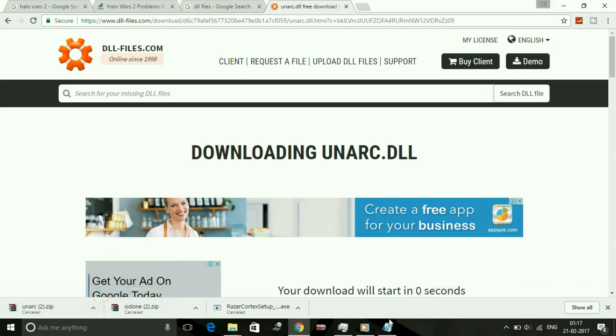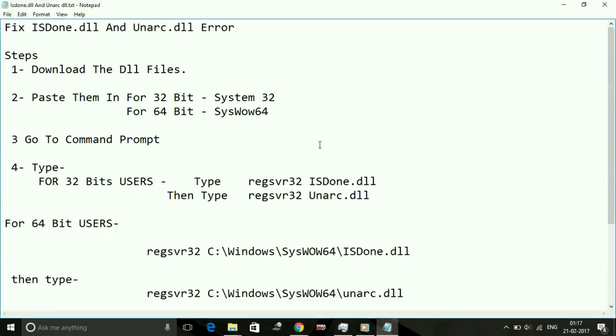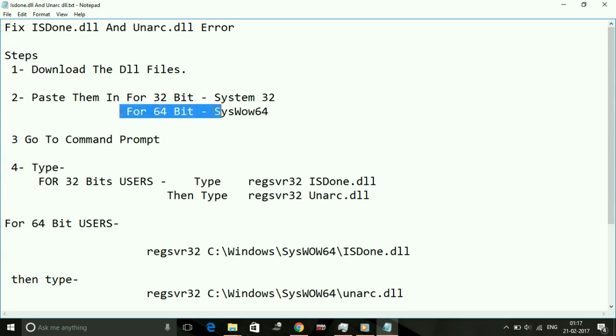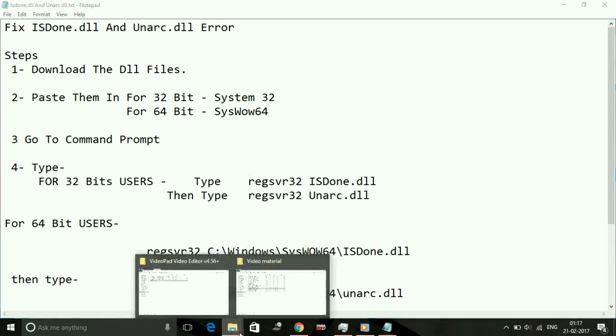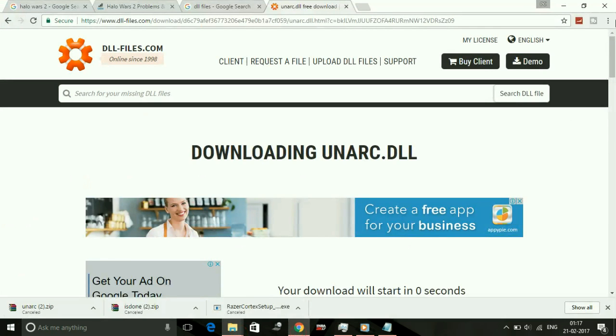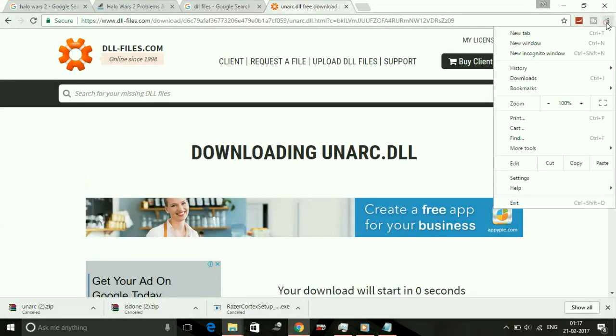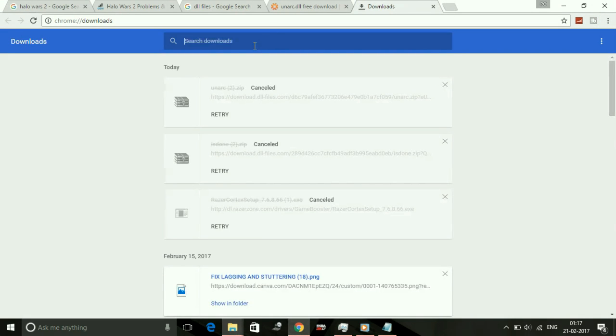Once both of the zip files are downloaded, just paste them in your System32 folder for 32-bit users, and for 64-bit users place it in SysWOW64. Now I'm going to show you how to do so. Just open your isdone.dll zip file first.